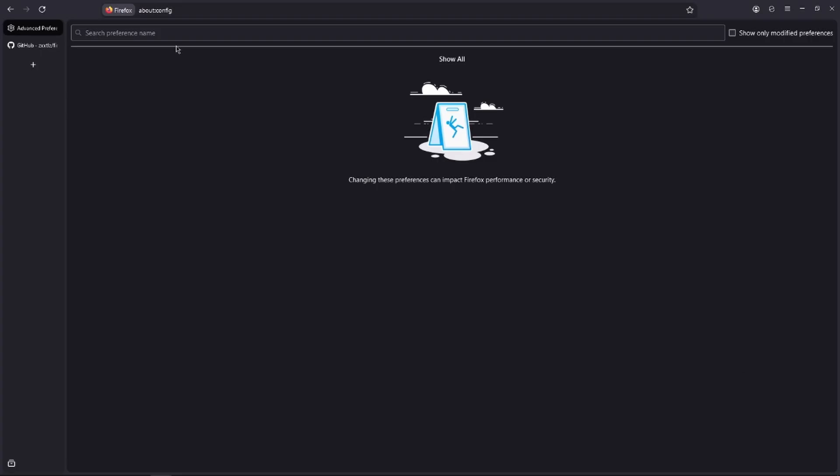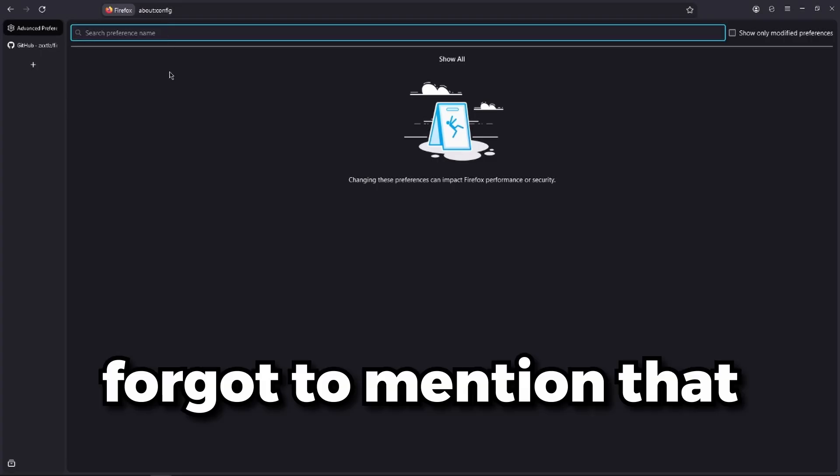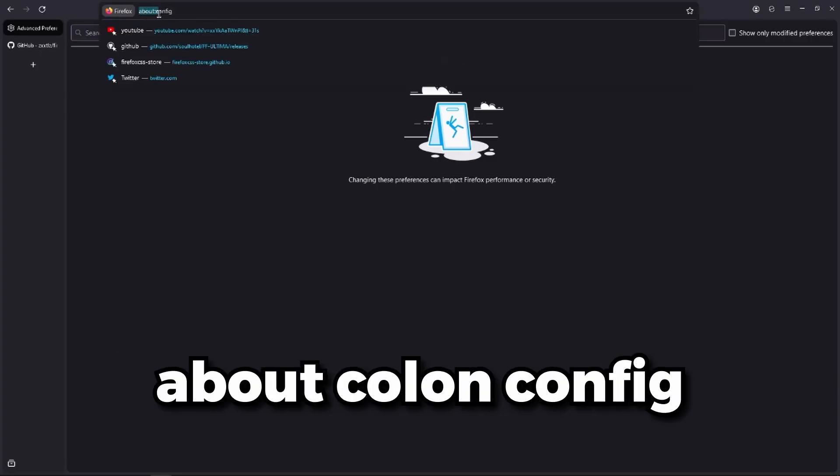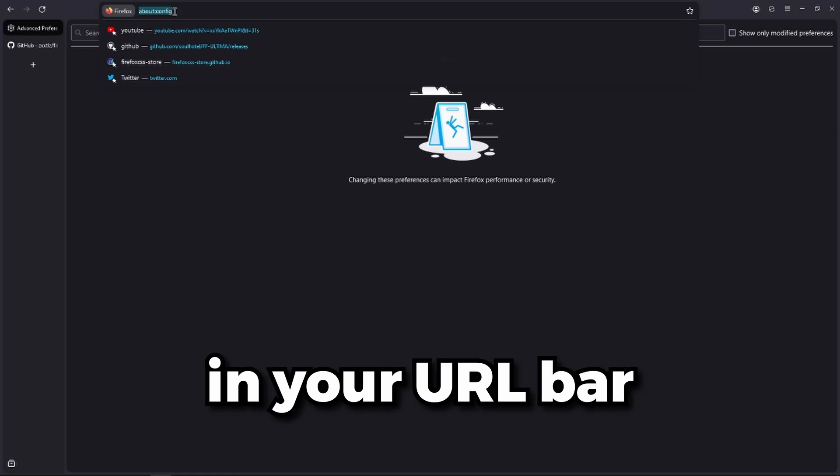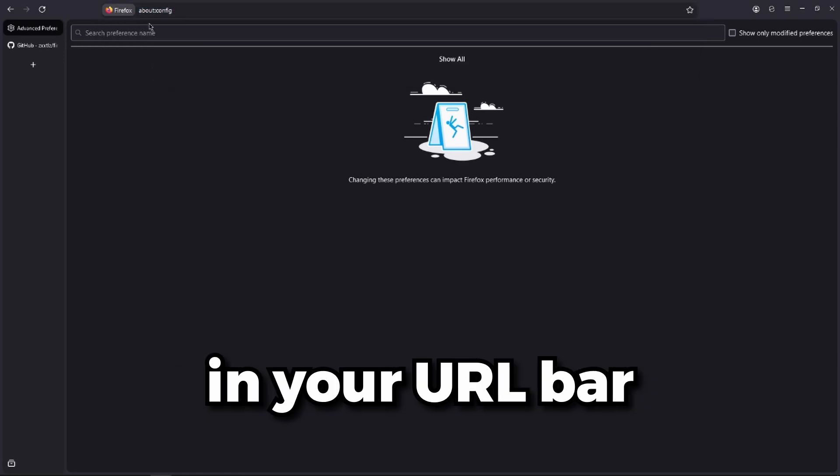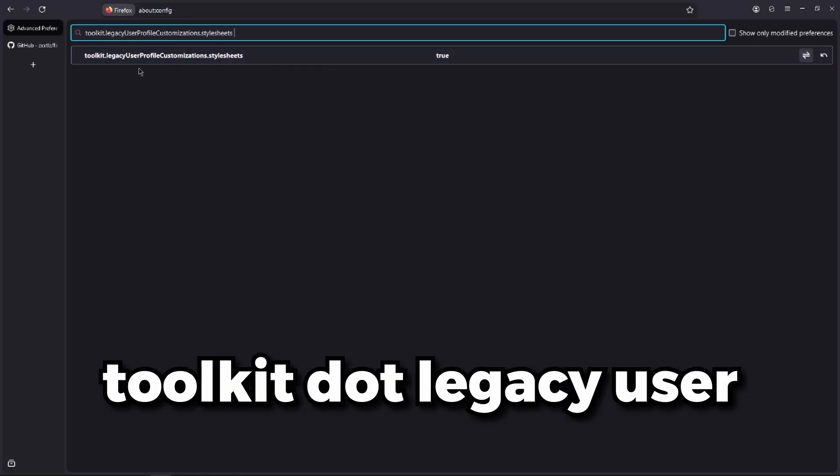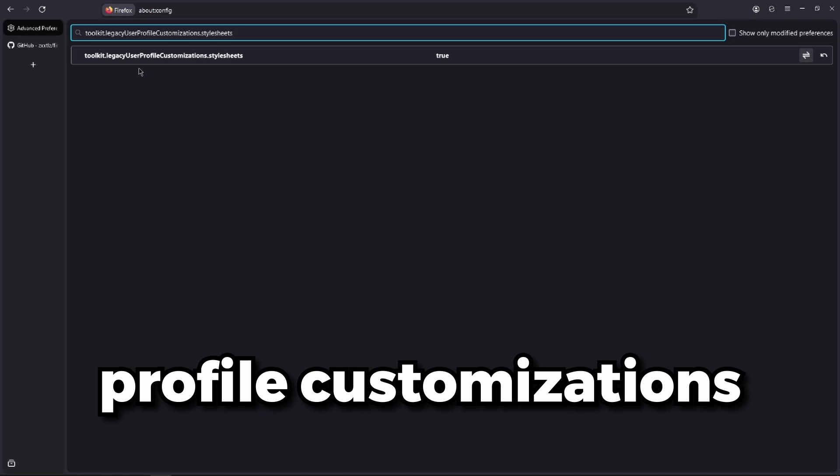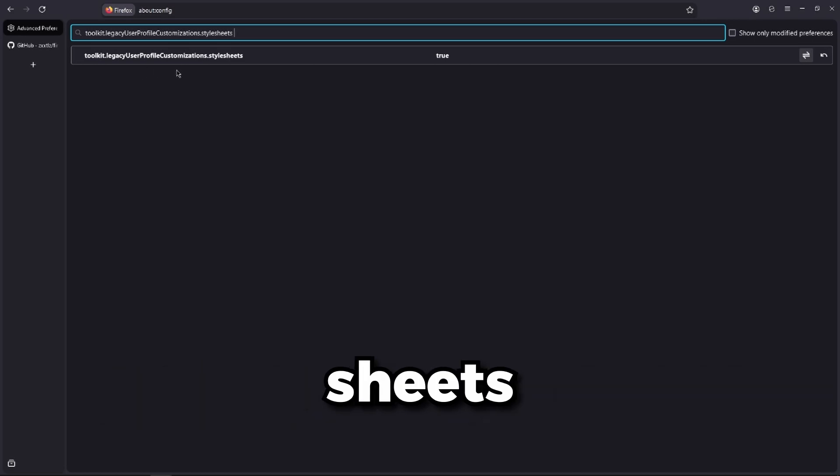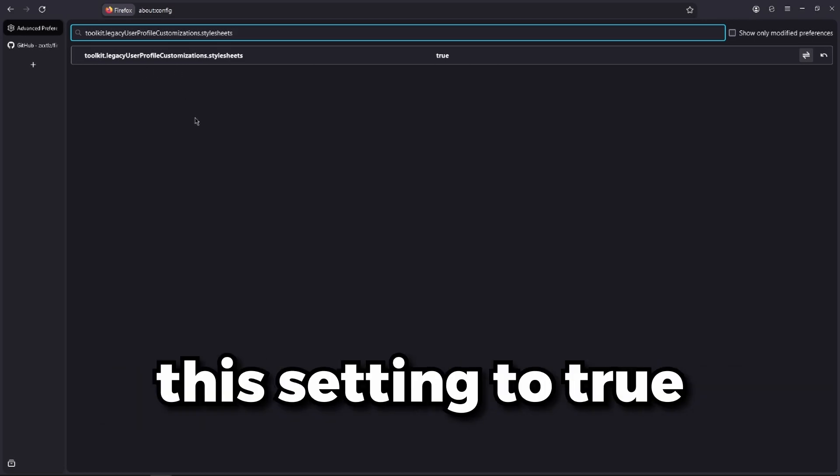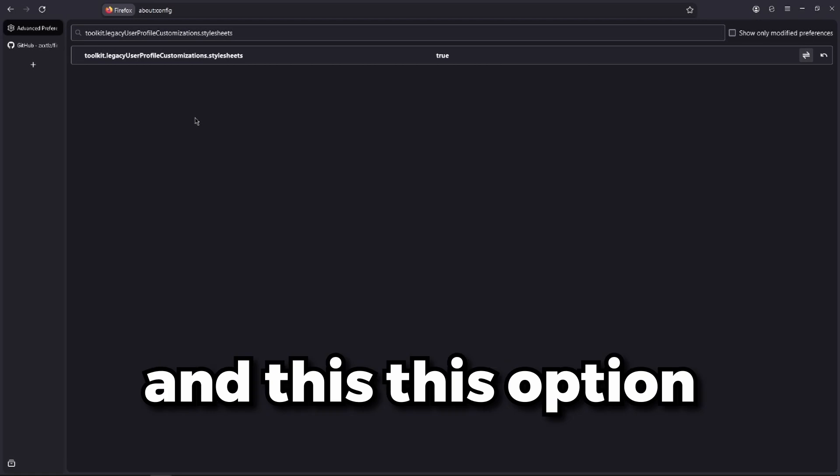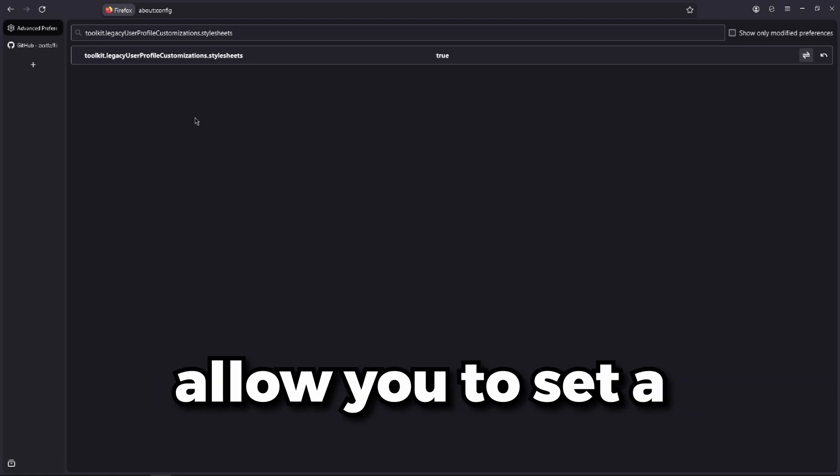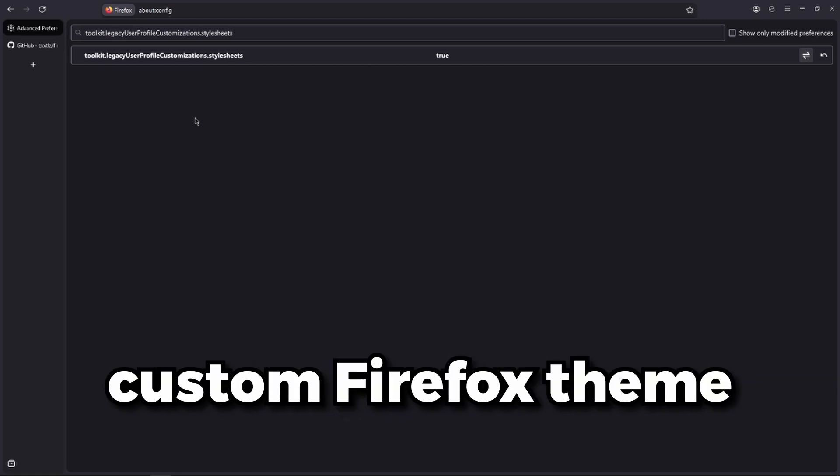I forgot to mention that you should go to about colon config in your URL bar and type toolkit.legacyuserprofilecustomizations.stylesheets. You should set this setting to true. And this option will allow you to set a custom Firefox theme.